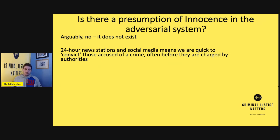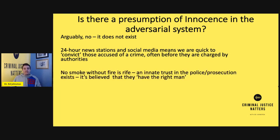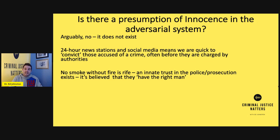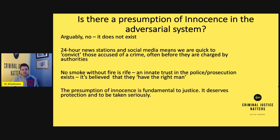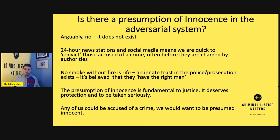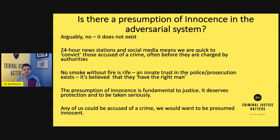In the cases we've examined today, no charges were ever brought. There's this idea of no smoke without fire and an innate trust in both the police and prosecution — that they have the right person, so we should trust who they are charging without following due process and going through the system fairly. The presumption of innocence is fundamental to justice. It deserves protection and deserves to be taken extremely seriously by everybody. Any one of us could be accused of a crime, and I'm sure we would want to be presumed innocent. That sums up the crash course in the presumption of innocence. Please join me again next week where we'll be discussing another fundamental element of adversarial justice and testing whether or not it exists in society today.